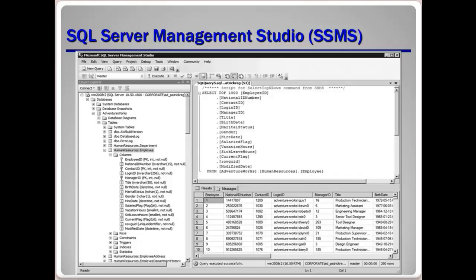Here is the query analyzer where you can write your SQL queries and run them, seeing the results displayed below. As you build your queries, make sure to reuse and save them — don't just run them once and discard them, because you can always expand on them later.